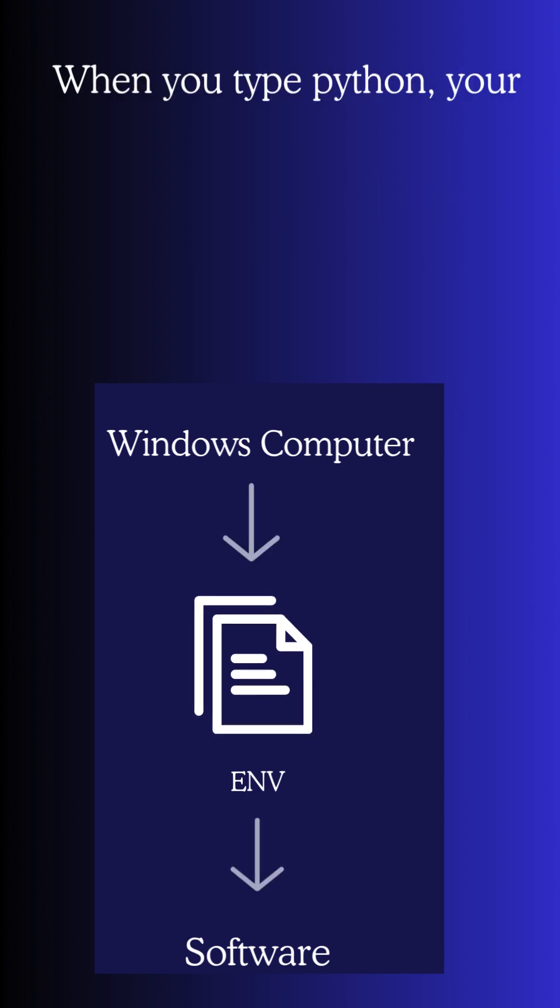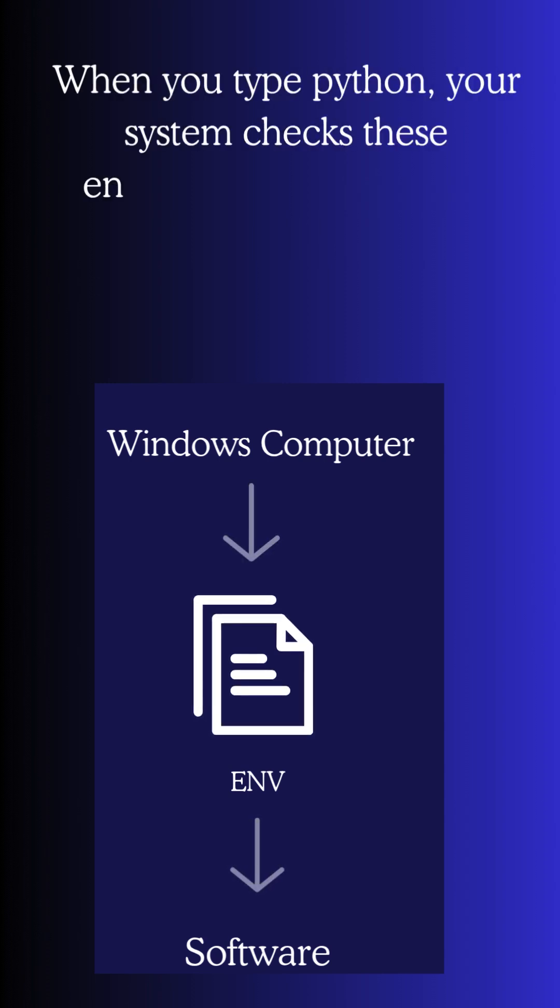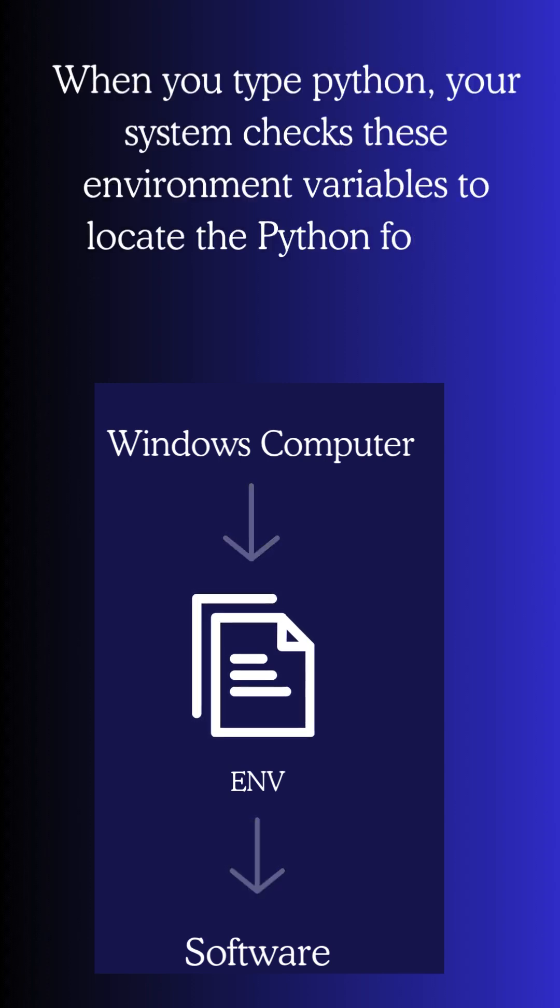When you type Python, your system checks these environment variables to locate the Python folder.